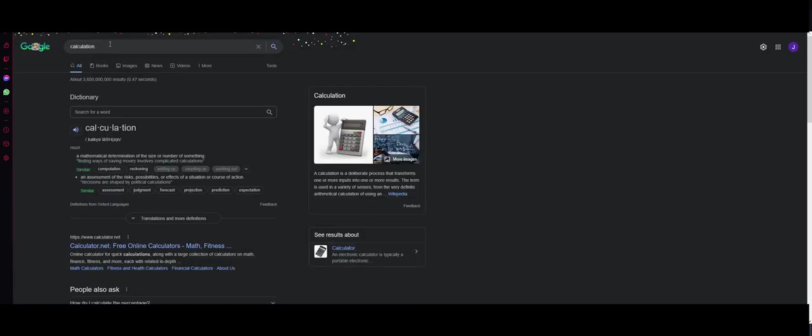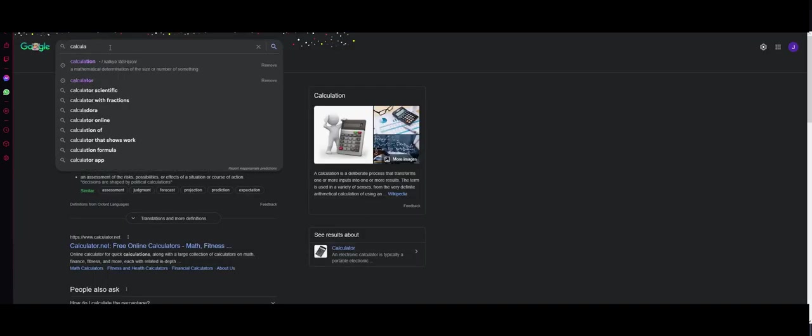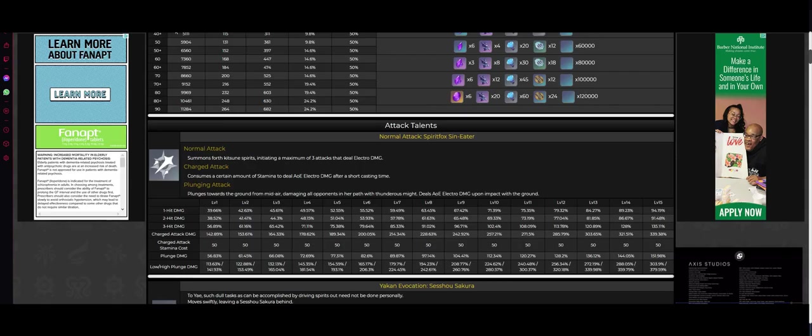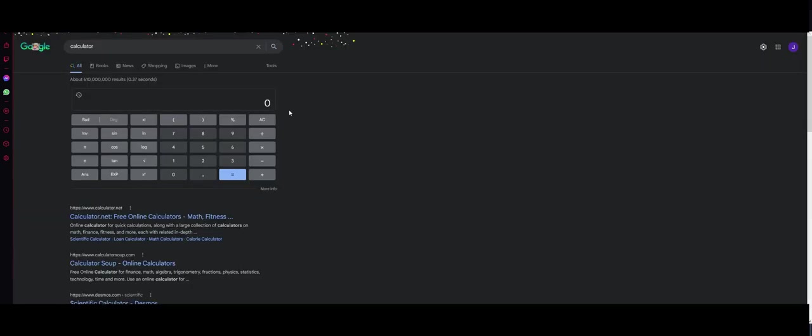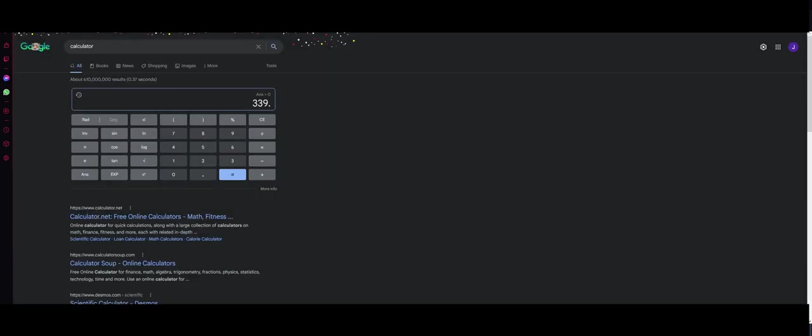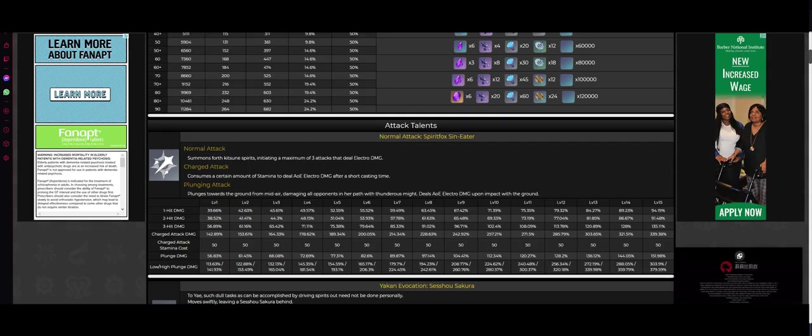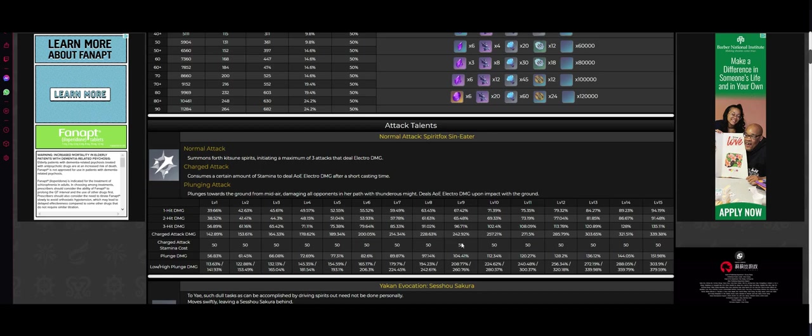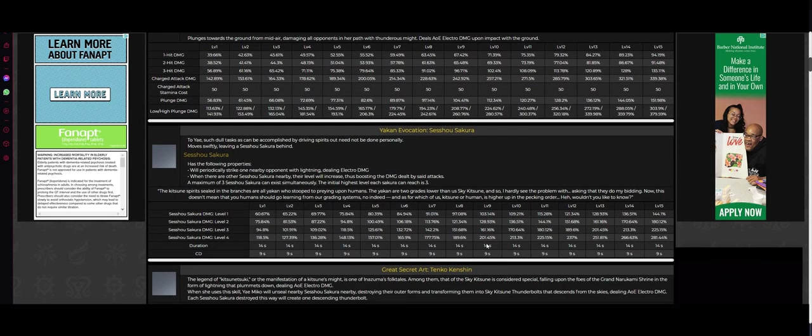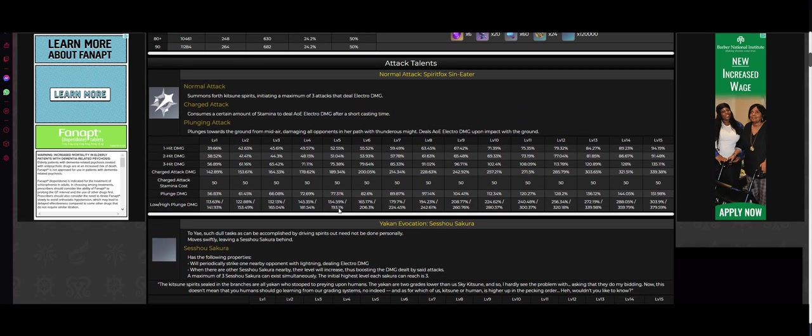Let me just do this right now. Give me a calculator. So it's 339.38% times 5. That's 1,696.9% damage percent on her charge attack if you hit all five hits. That's a lot of damage.